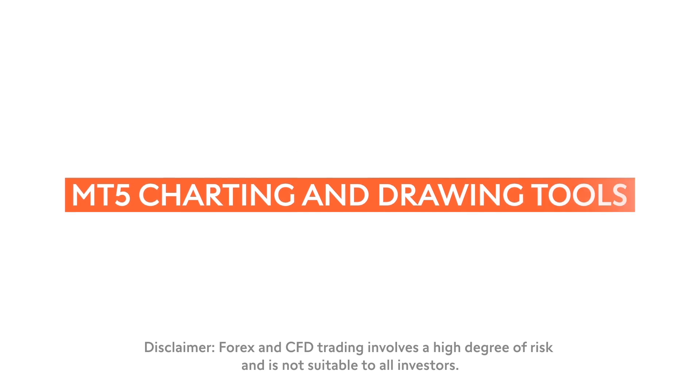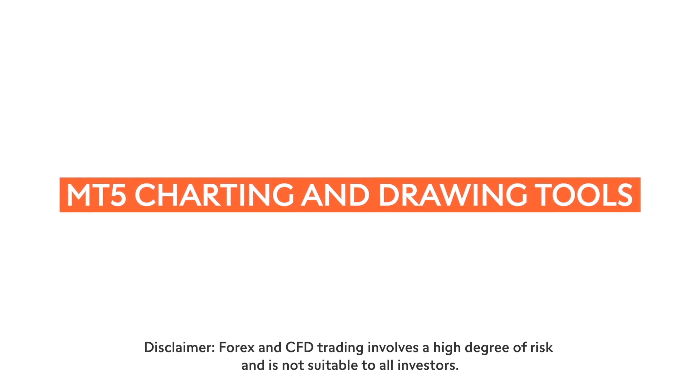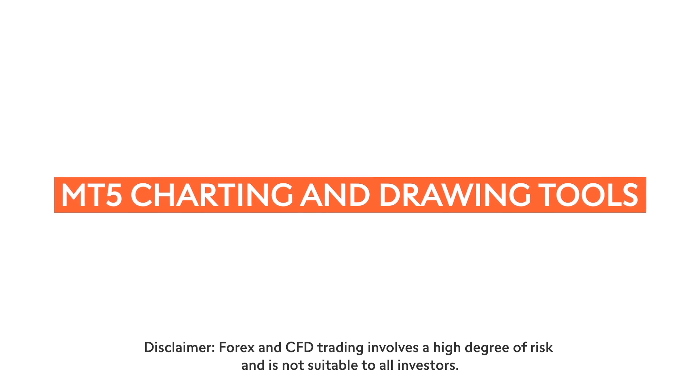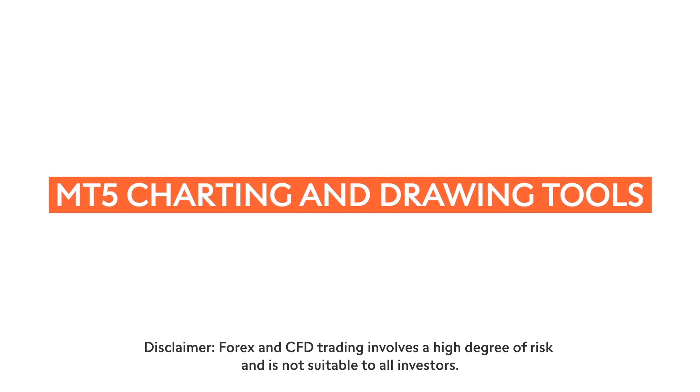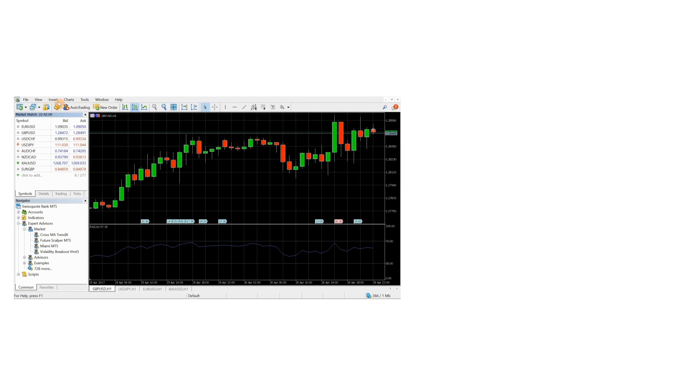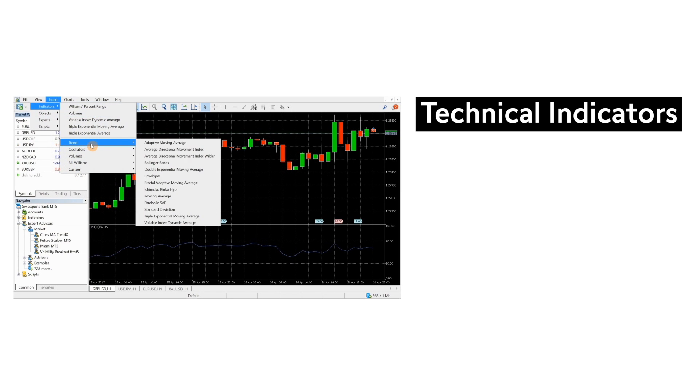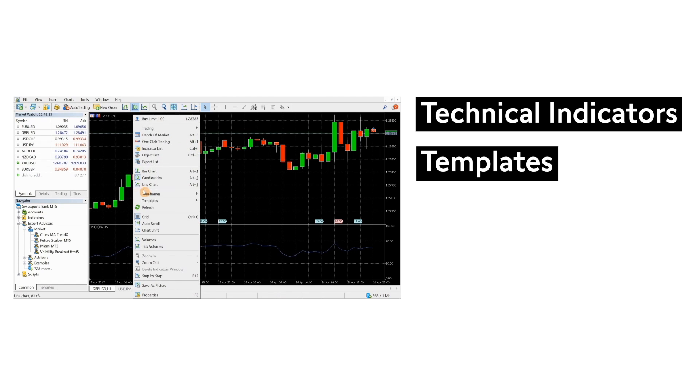This video provides a brief overview of the many options available when analyzing charts on the MetaTrader 5 trading platform. A different video shows how to apply technical indicators and save your chart preferences as templates.